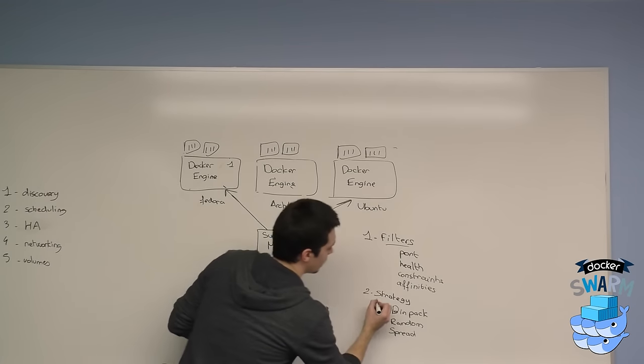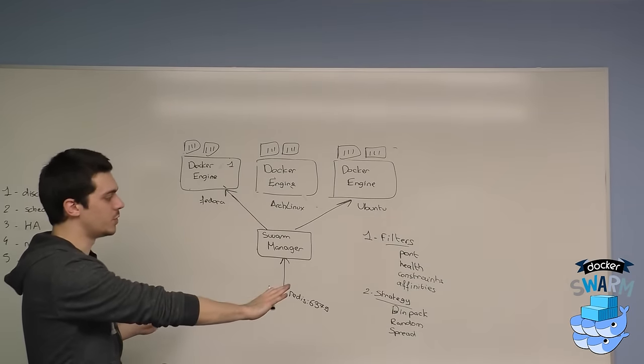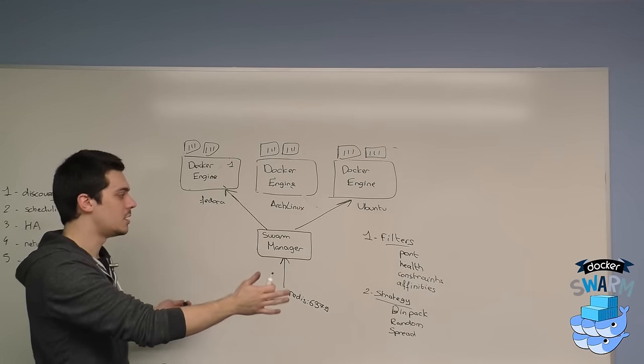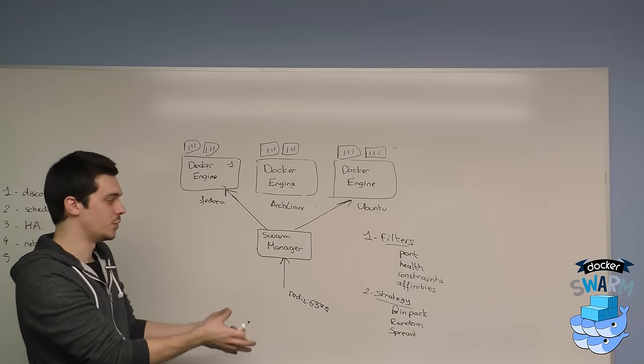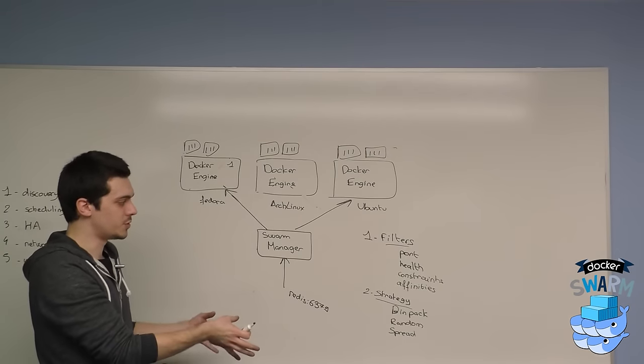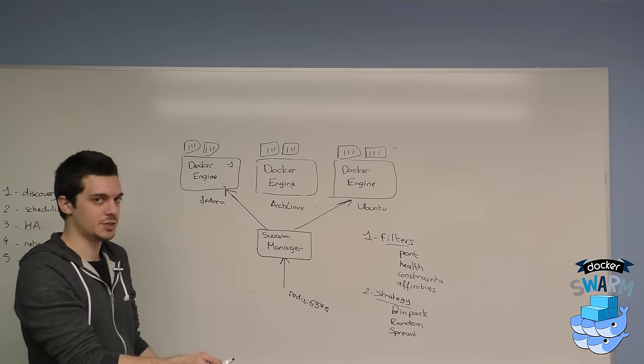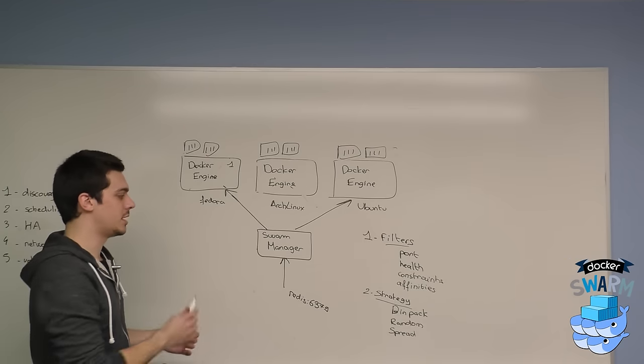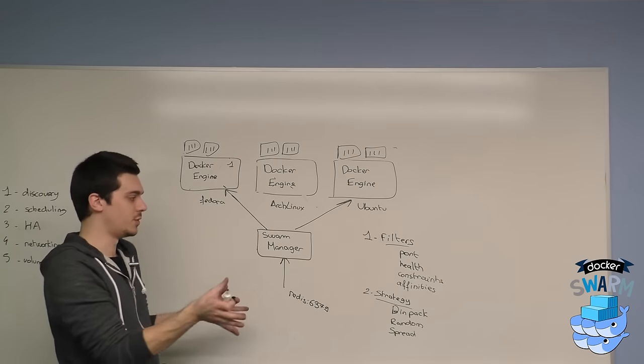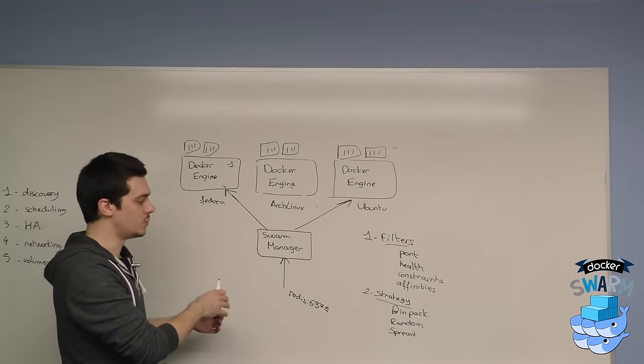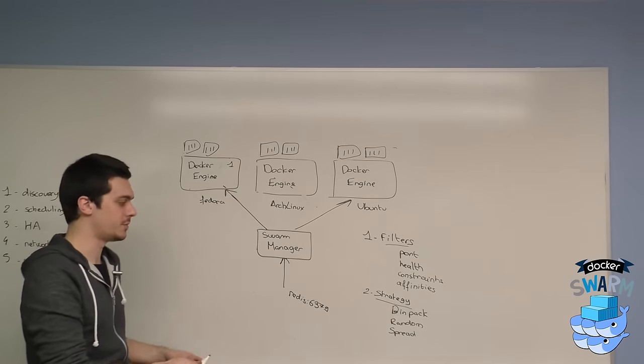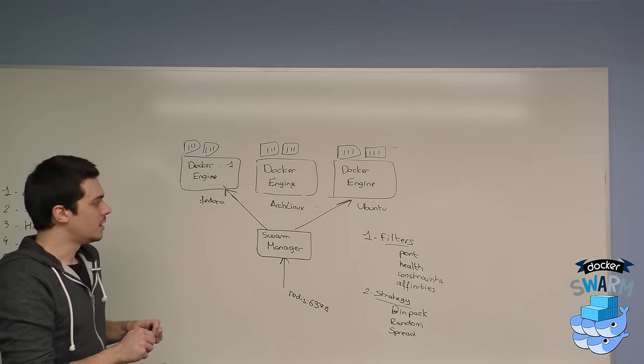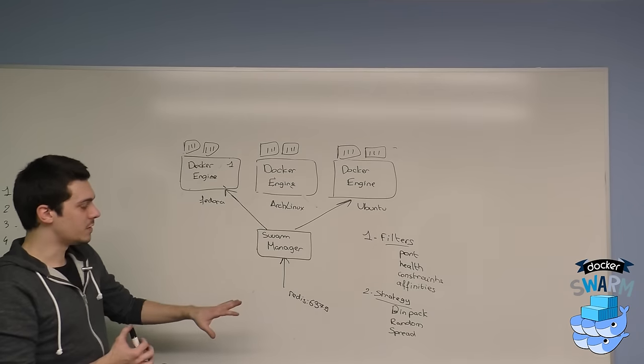So first step: filters. You eliminate naturally some nodes based on some properties, based on what is available—ports, if the node is healthy, if it answers some constraints, and if it has some affinities to other containers. Second step: strategy. With what's left of the nodes that are not eliminated from the decision, you decide to bin pack, do random, or spread this container. This is the basics of scheduling.